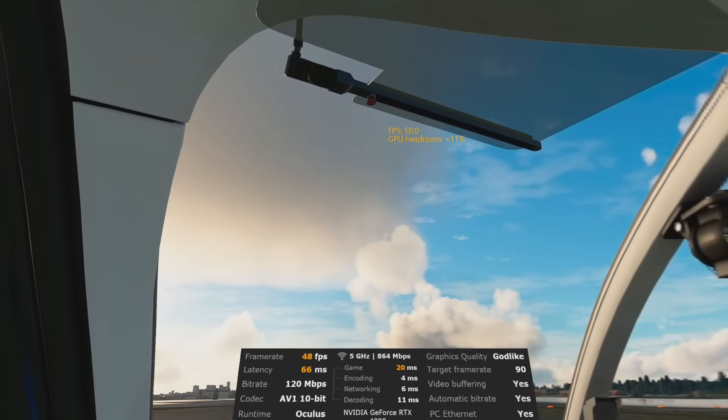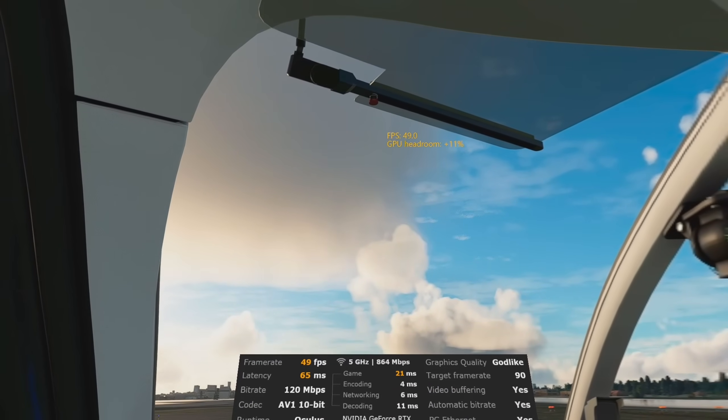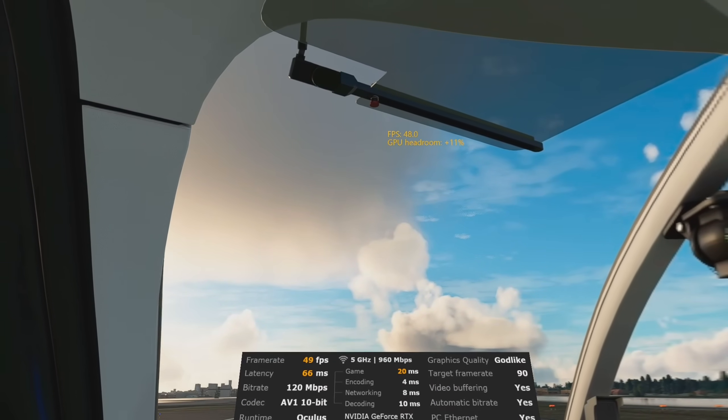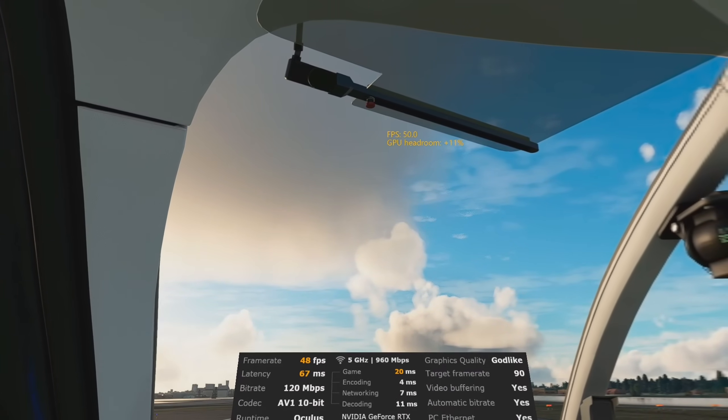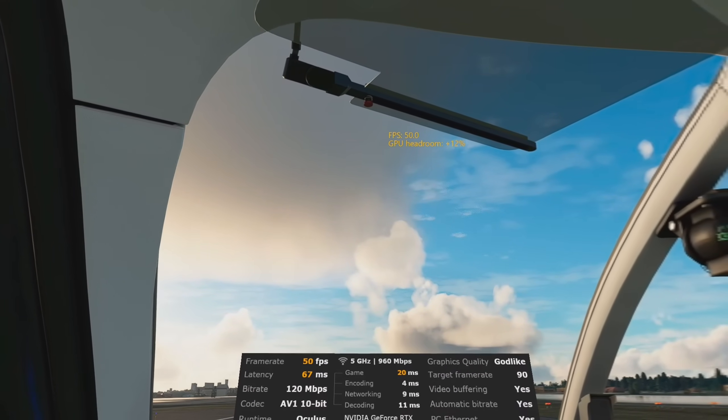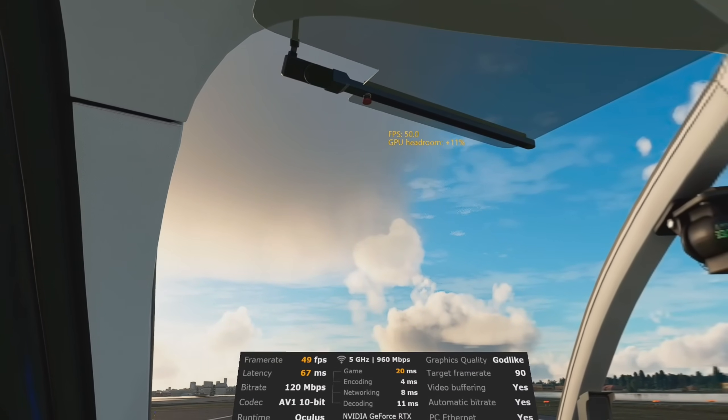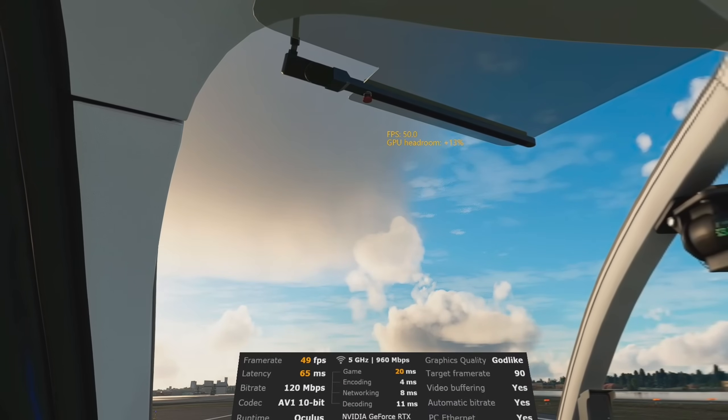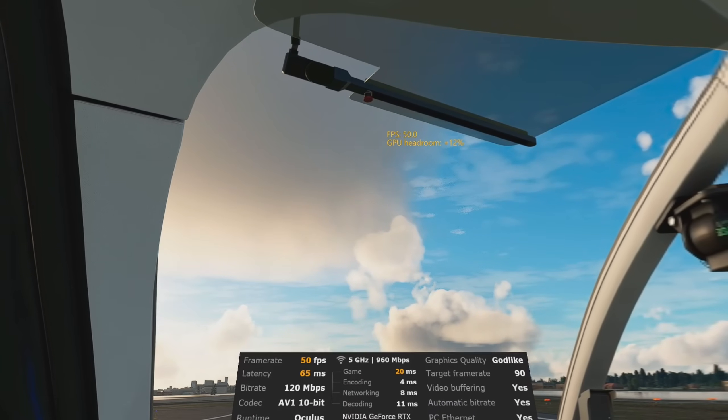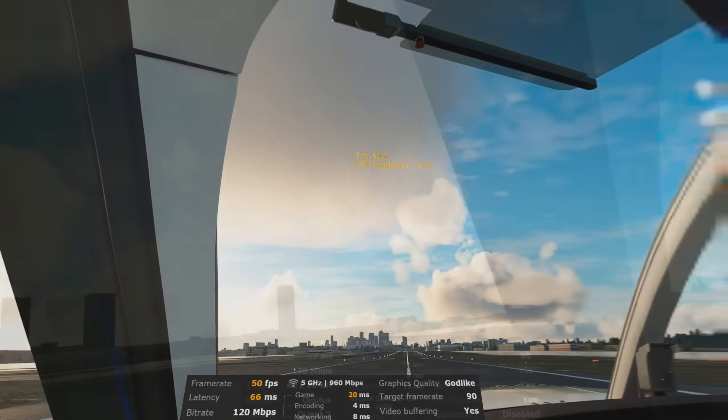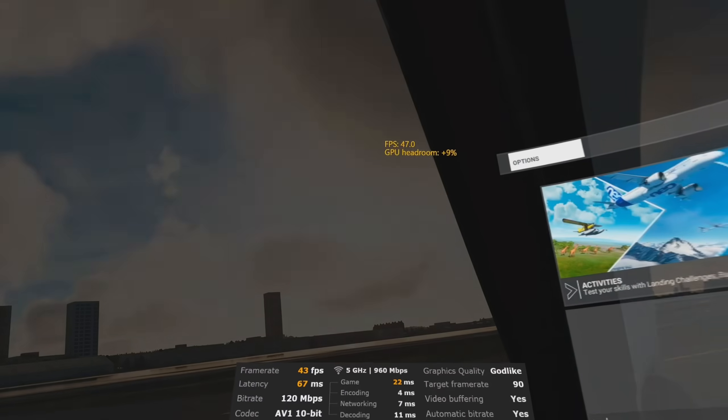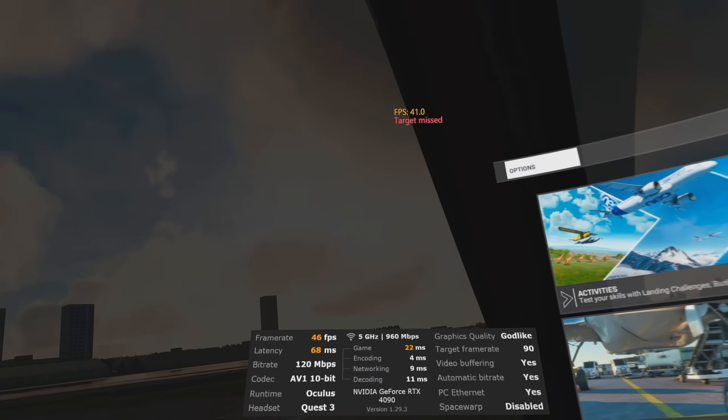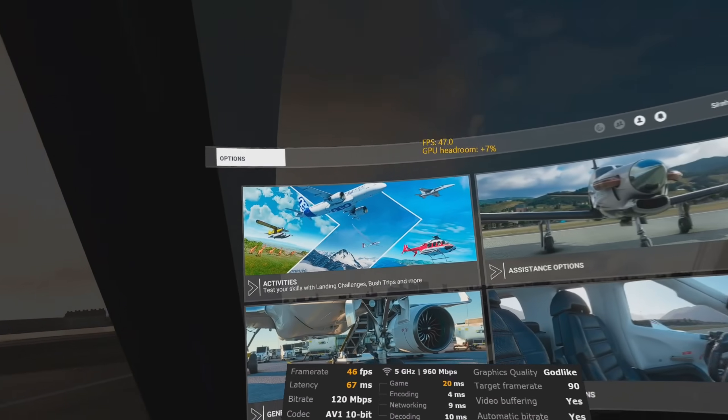It's worth mentioning at this point, to run the AV1 codec, and to run these headsets wirelessly, you need a fairly beefy PC and GPU. If you're struggling for performance, choose a codec like HEVC.